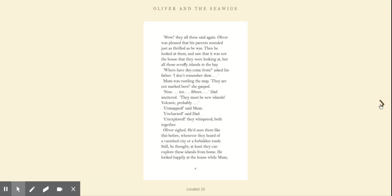Oliver was pleased that his parents sounded just as thrilled as he was. Then he looked at them and saw that it was not the house that they were looking at, but all those scruffy islands in the bay. Where have they come from? asked his father. I don't remember them. Mum was rustling the map. They are not marked here, she gasped.